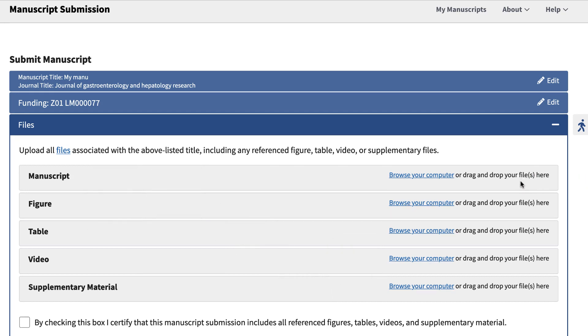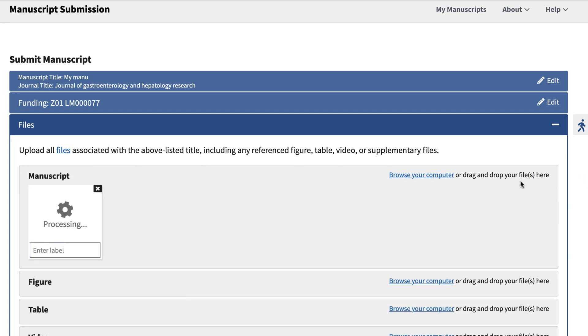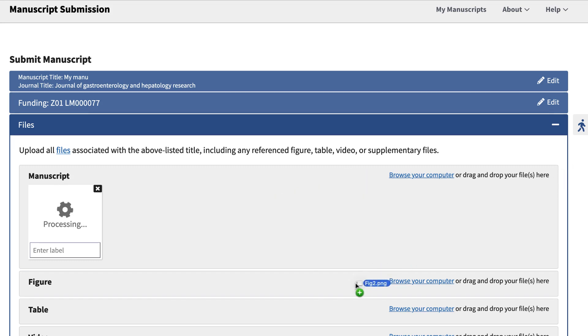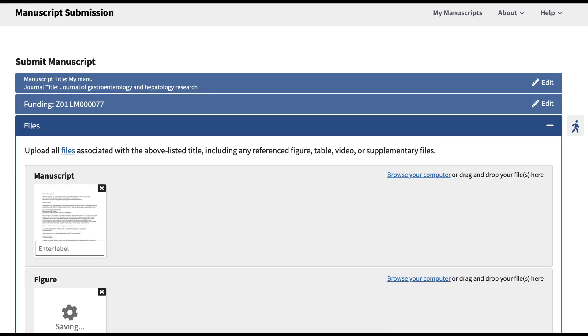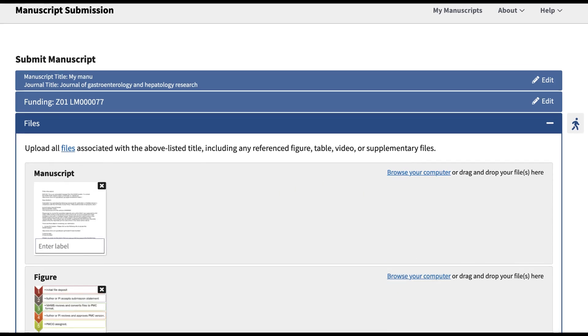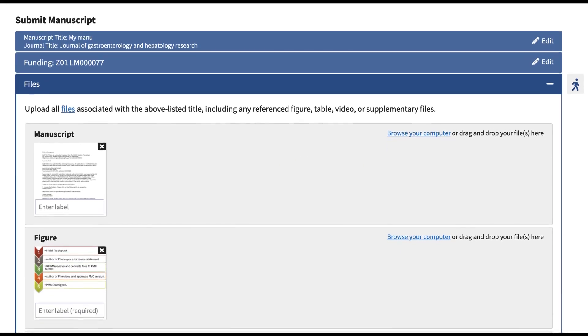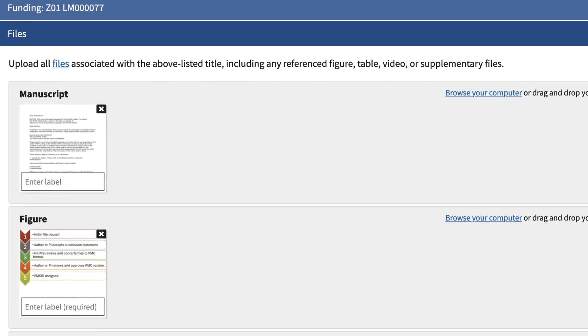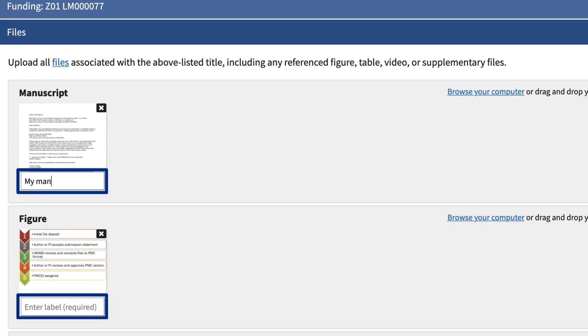To upload a file, either drag and drop from your computer or click on the Browse Your Computer link. Be sure to include a unique and descriptive label for each figure, table, video, or supplemental file in the area below the thumbnail.